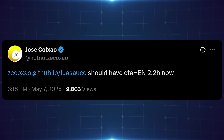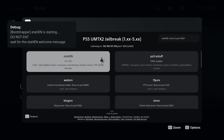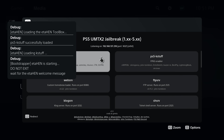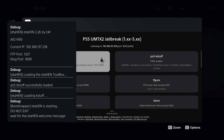This K-Stuff version has been included in a new test build of ETA Hen — version 2.2b. It's not an official release yet; the main change is including the new K-Stuff version. When the official release of ETA Hen 2.2b comes, it will likely have more features. For now, you can use this test build and access it on Zeko's host at ZekoXAO.github.io/LuaSauce.